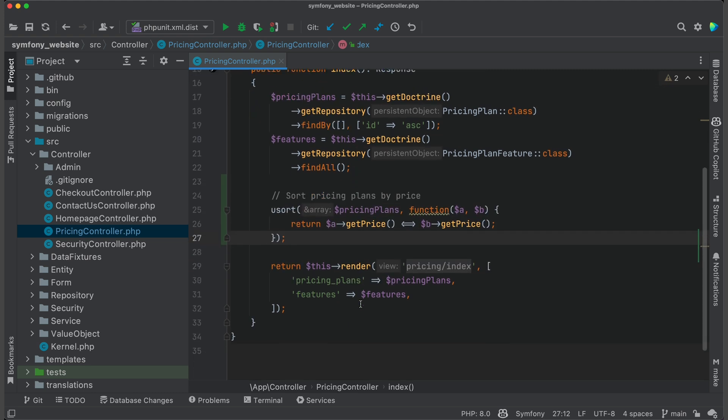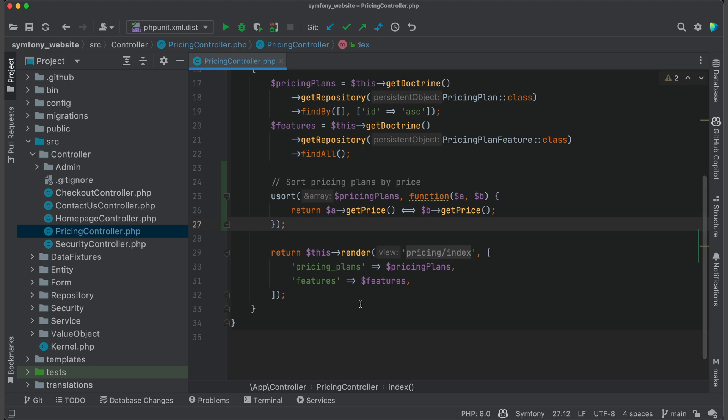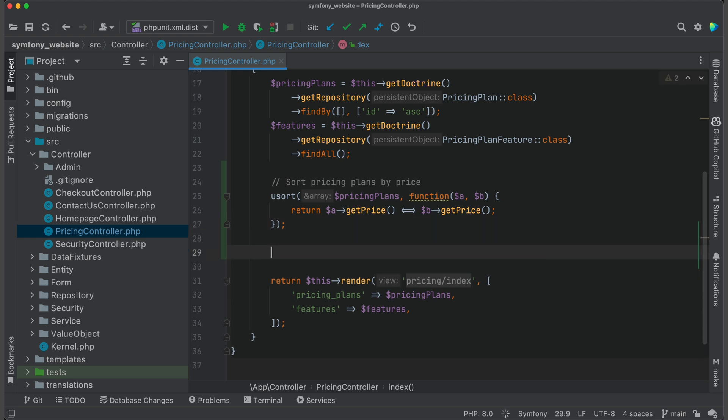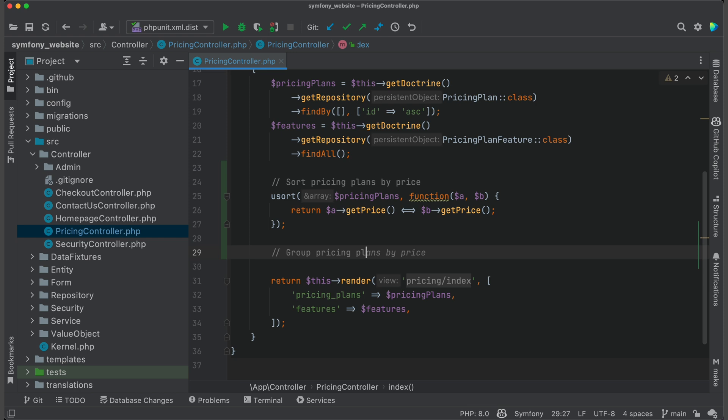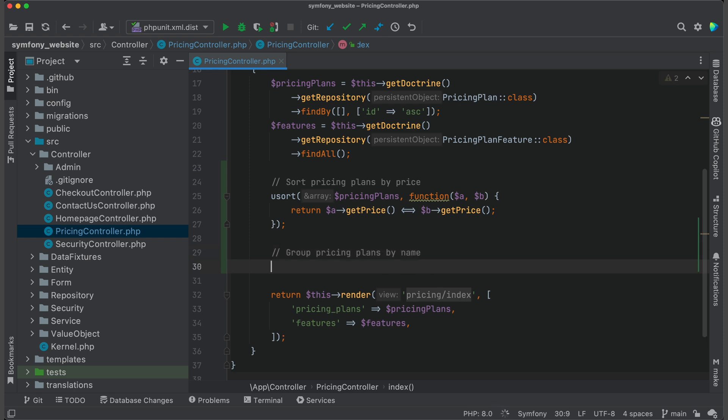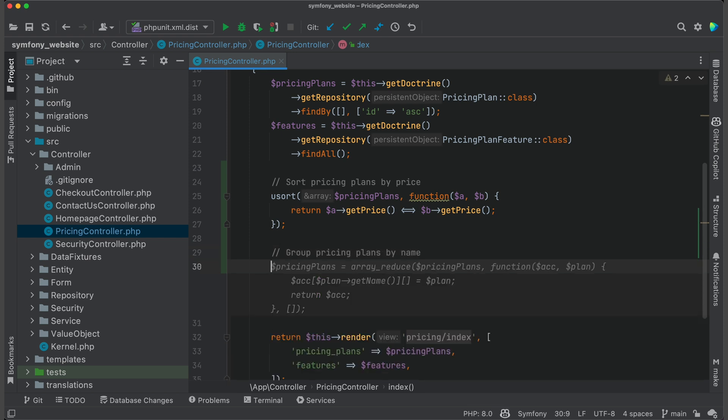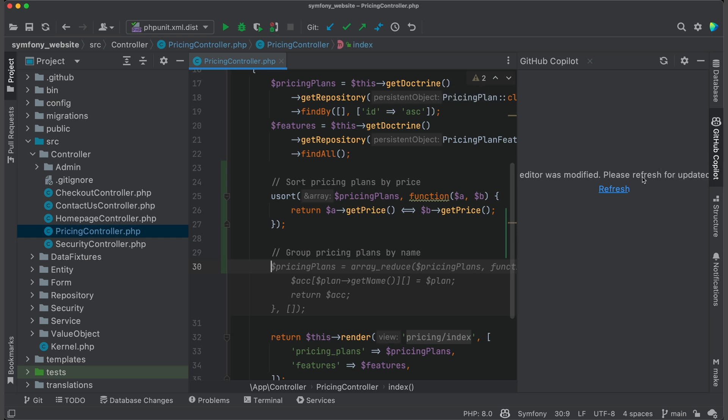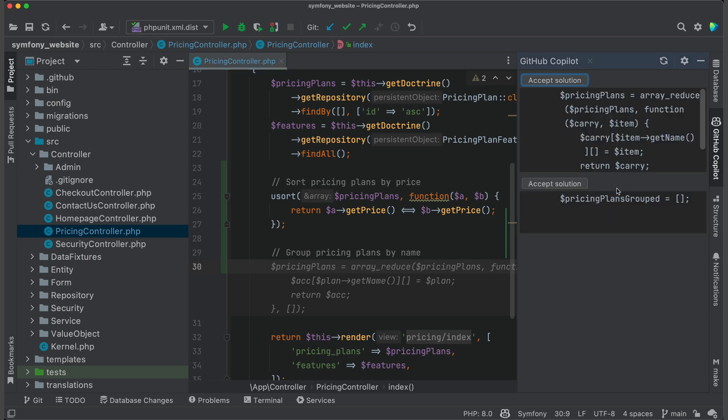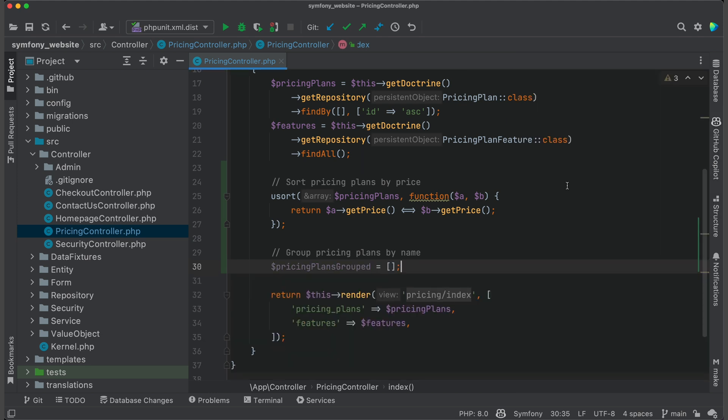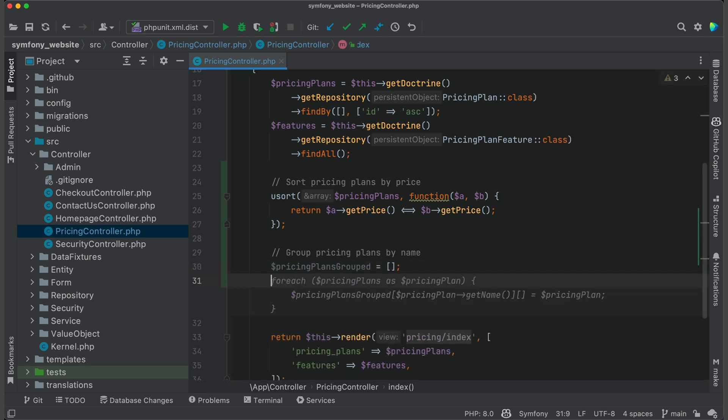Next thing I want to do is to group pricing plans by name. Click Enter and Copilot suggests me some solution. If you are not really satisfied with it, you can open Copilot window and here click Refresh to get other suggestions. First one I already saw, so I accept the second one. Yeah, this is better.